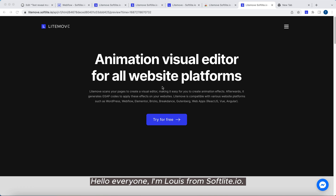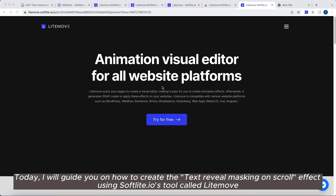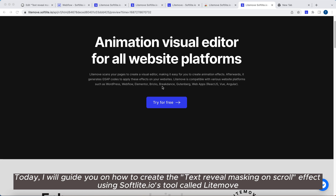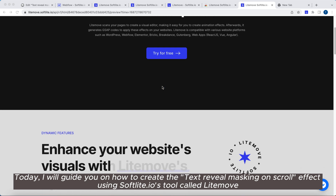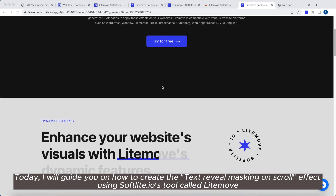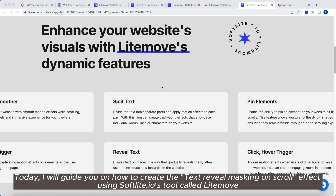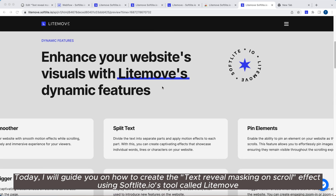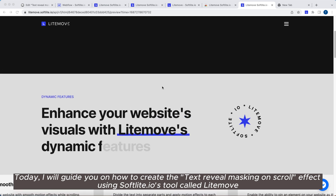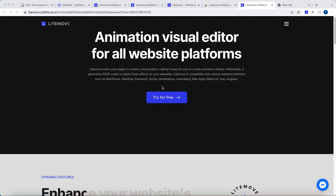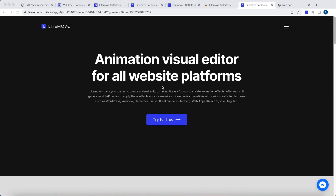Hello everyone, I'm Luis from SoftLite.io. Today, I will guide you on how to create the text reveal masking on scroll effect using SoftLite.io's tool called Lightmove.